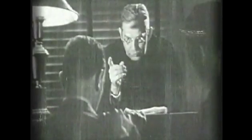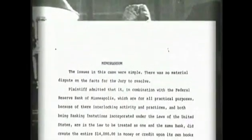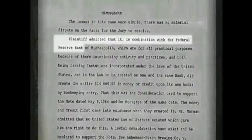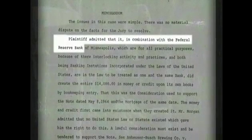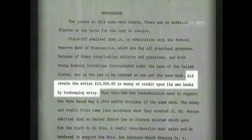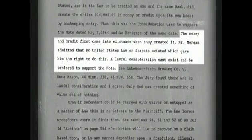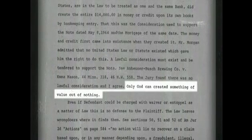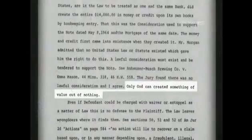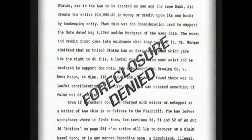As the court case progressed, the bank's president, Mr. Morgan, took the stand. And in the judge's personal memorandum, he recalled that the plaintiff, the bank's president, admitted that, in combination with the Federal Reserve Bank, he did create the money and credit upon its books by bookkeeping entry. The money and credit first came into existence when they created it. Mr. Morgan admitted that no United States law or statute existed which gave him the right to do this. The judge stated: a lawful consideration must exist and be tendered to support the note. The jury found that there was no lawful consideration, and I agree. He also poetically added: only God can create something of value out of nothing. And upon this revelation, the court rejected the bank's claim for foreclosure and Daley kept his home.